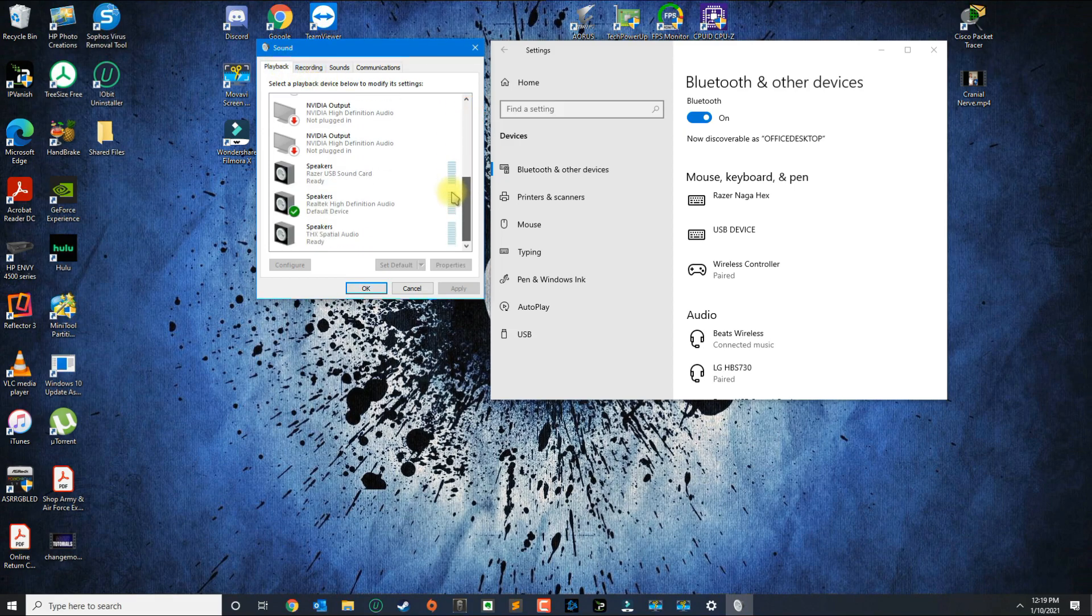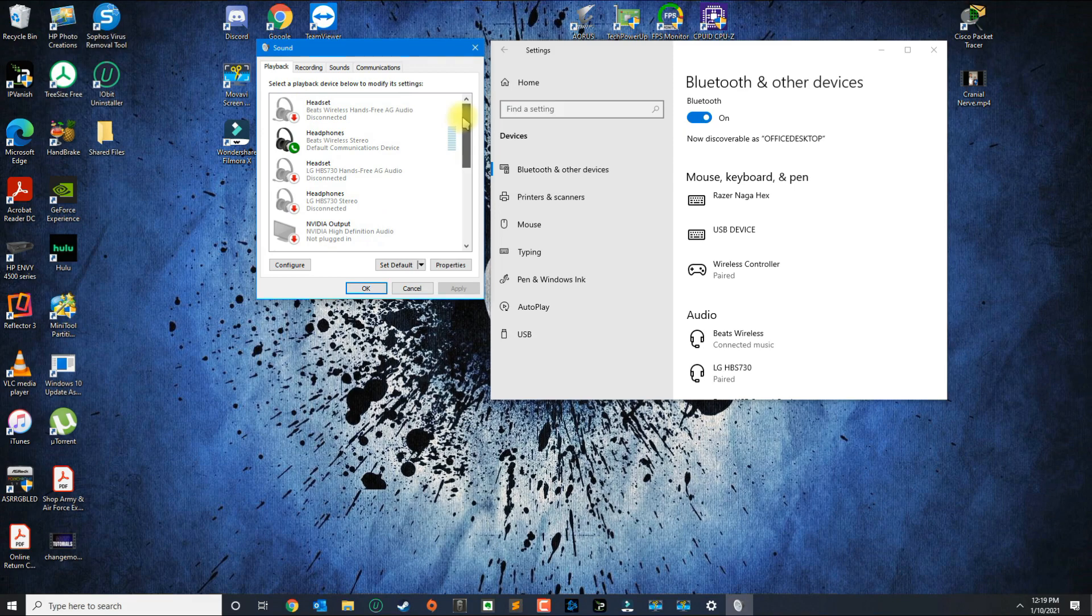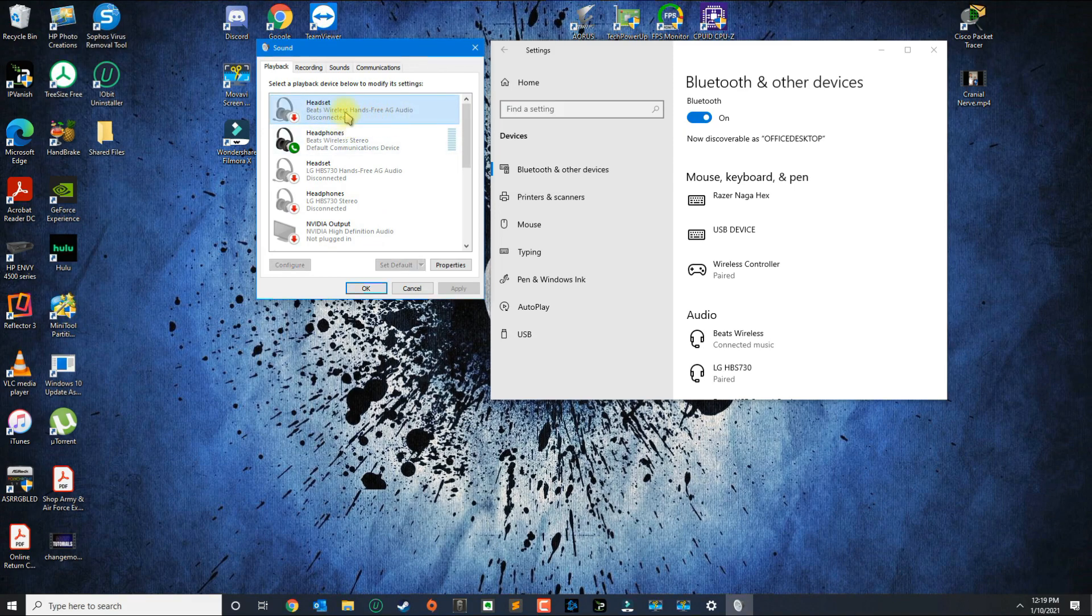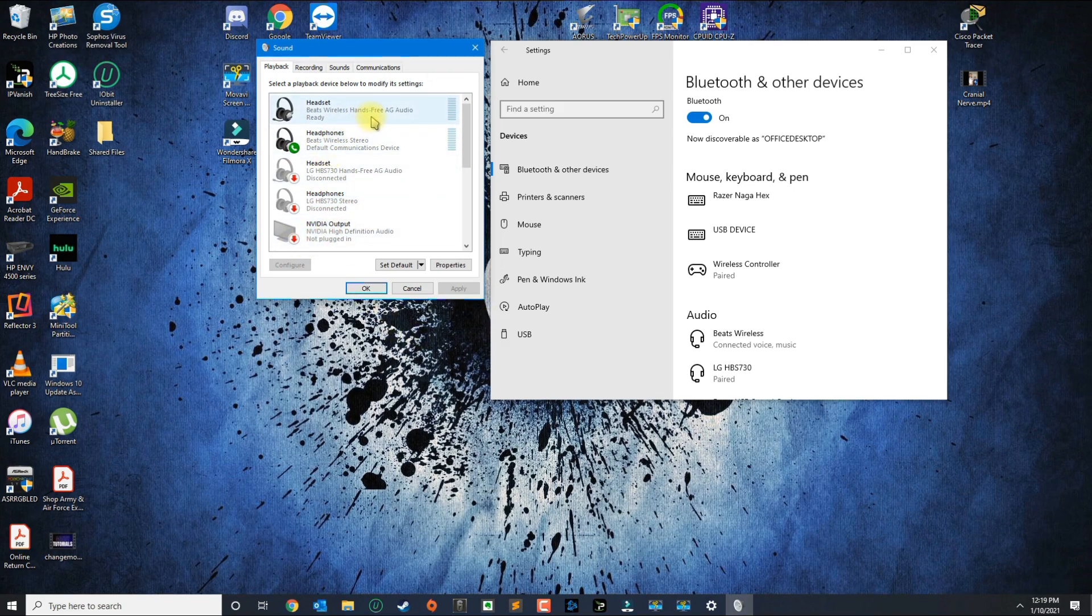As you can see, I have one headset already connected. I have my regular speakers and I have my Beats wireless headset. So I was having no sound coming from my Beats headset, and I noticed that this AG Audio was connected.